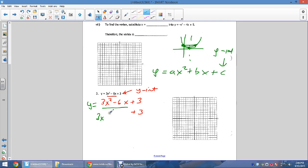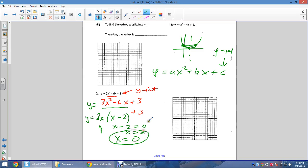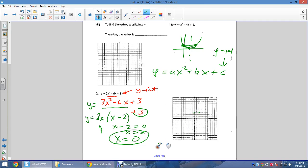For y = 3x² − 6x + 3, partially factor the first two terms: y = 3x(x − 2) + 3. Set 3x(x − 2) = 0. This equals 0 when x = 0 or when x − 2 = 0, so x = 2. Both give y = 3. So the two symmetric points are (0, 3) and (2, 3). Average the x-values: (0 + 2) / 2 = 1, so h = 1.